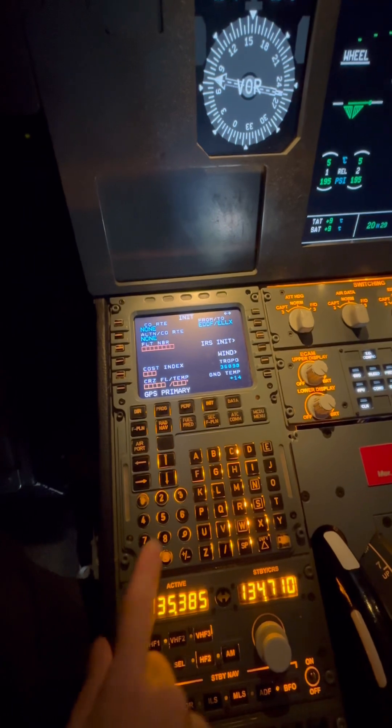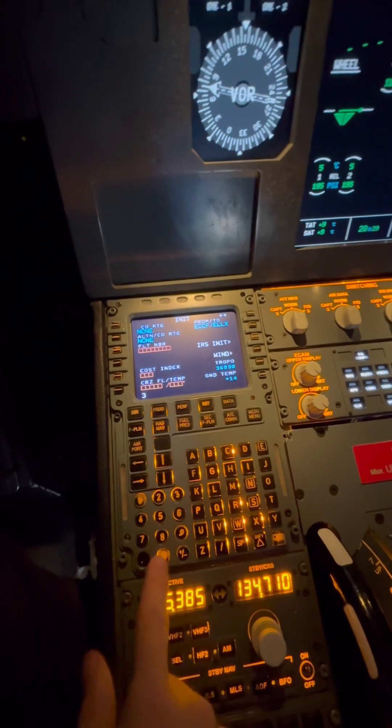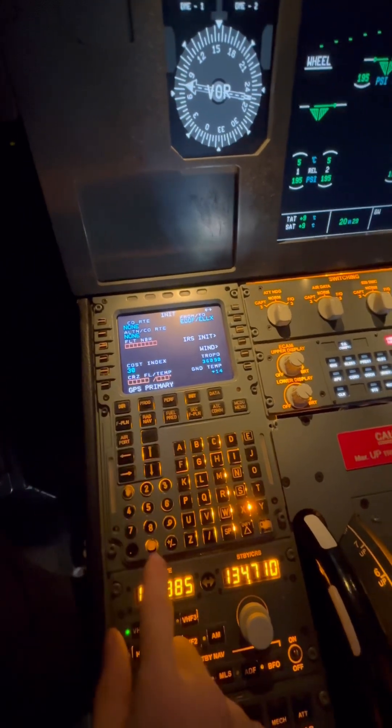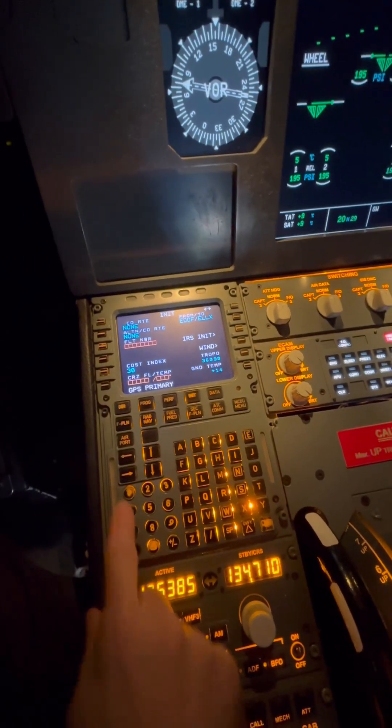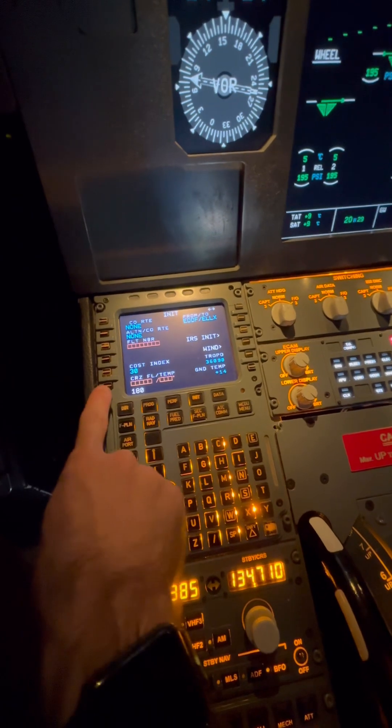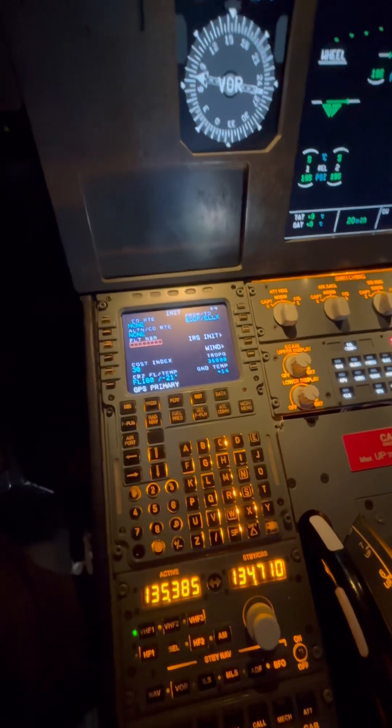We also need to put in our cost index and our flight level. For the purpose of this video, however, these are just some random numbers.